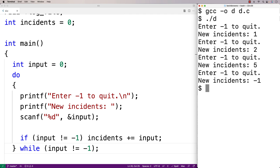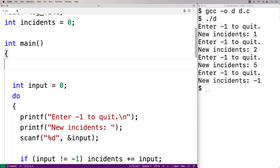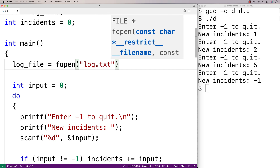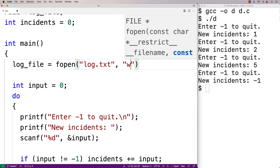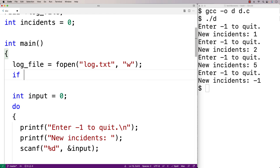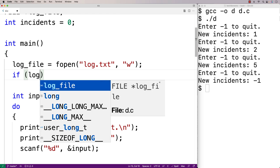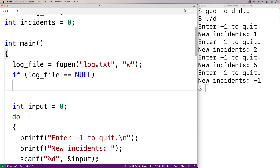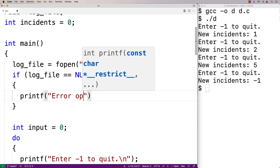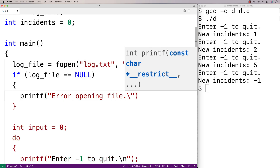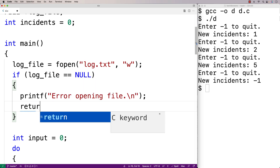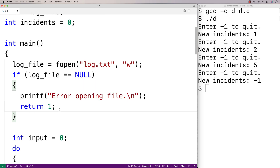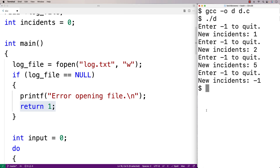The first thing we'll do is open the file. We'll say log_file = fopen("log.txt", "w") for writing. If fopen can't open the file it returns NULL, so we check: if log_file equals NULL, we printf an error message and return 1. We return 1 because that signals to the shell that something went wrong in our program's execution.